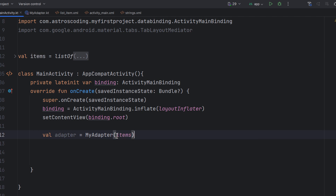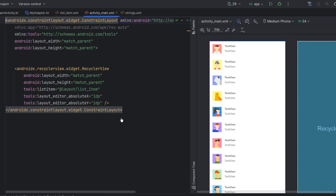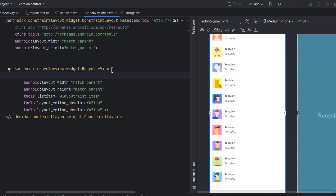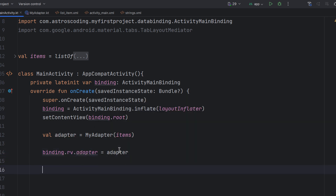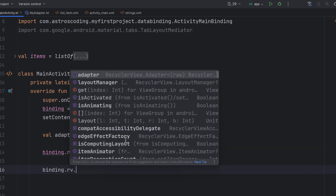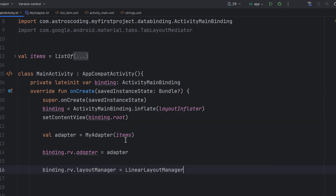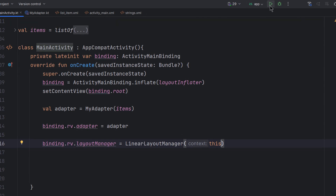We forgot to give an ID to the RecyclerView, so let's call it 'rv'. Now pass the adapter to the RecyclerView: binding.rv.adapter = adapter. We also need to specify the layout manager. For a simple vertical list, use LinearLayoutManager: binding.rv.layoutManager = LinearLayoutManager(this). Let's run to see the result.